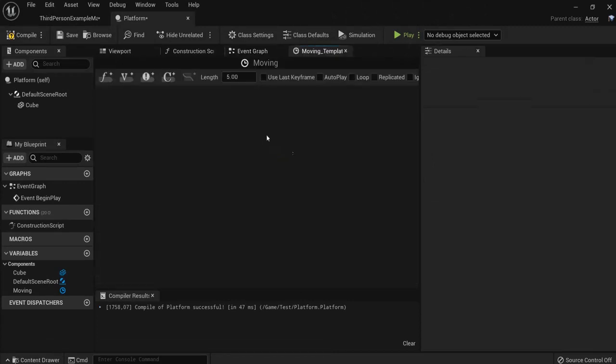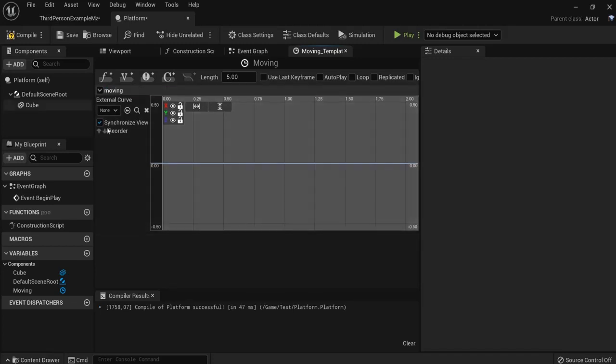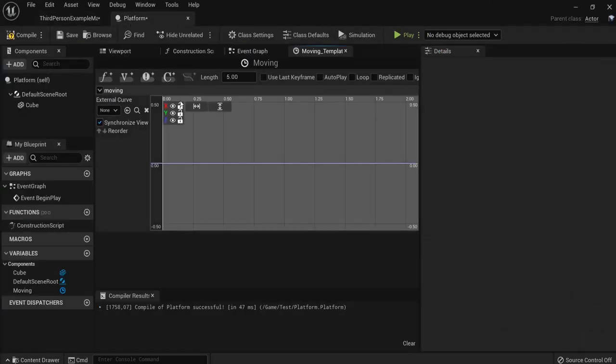Double-click to open this one up and let's add a vector track. Click here. Let's name this one moving for example. And like I told you before, we're going to move this on the x-axis. So I lock the y and the z.